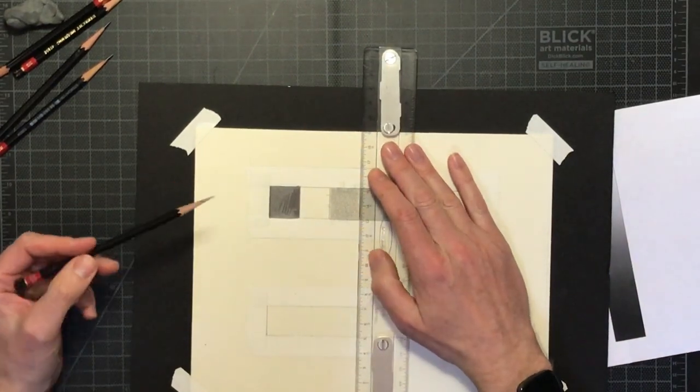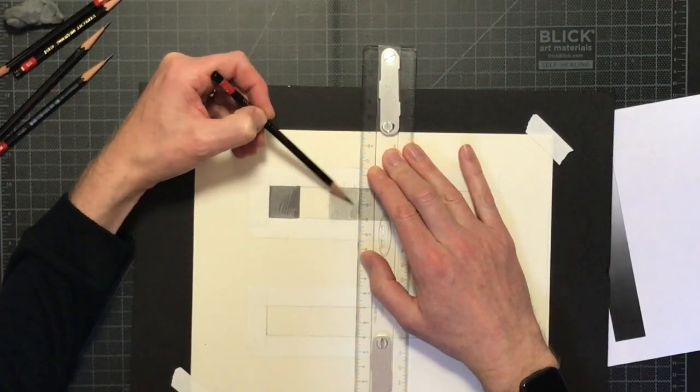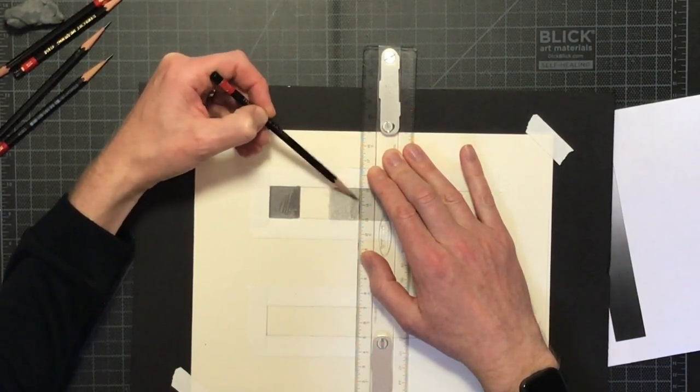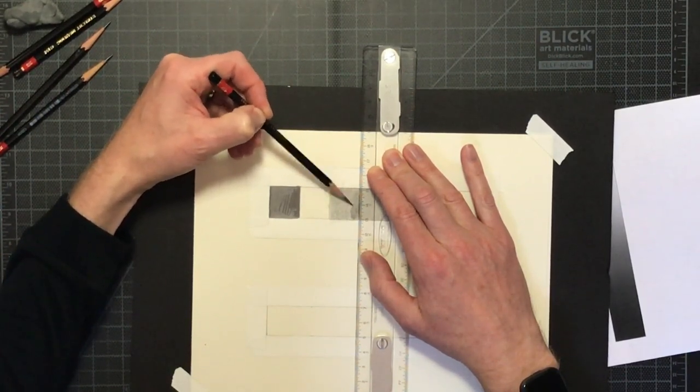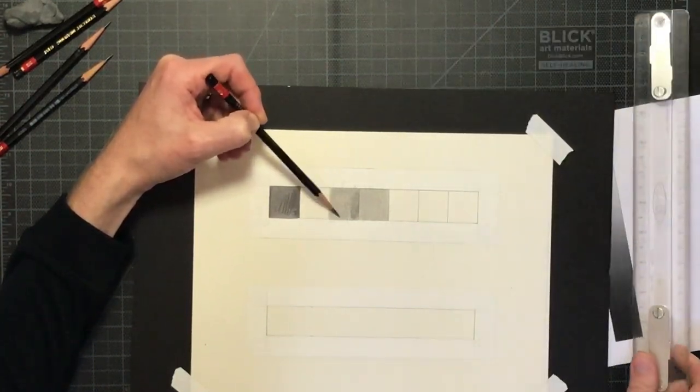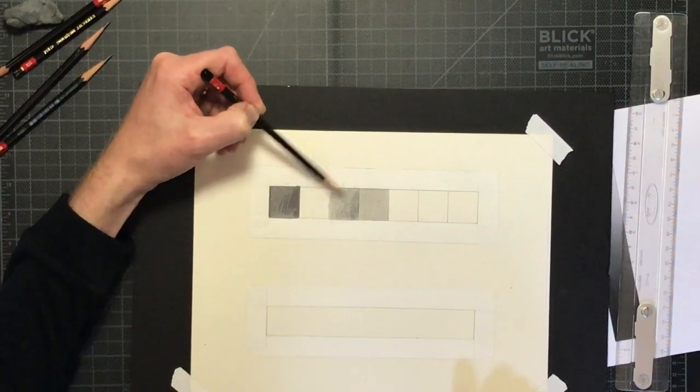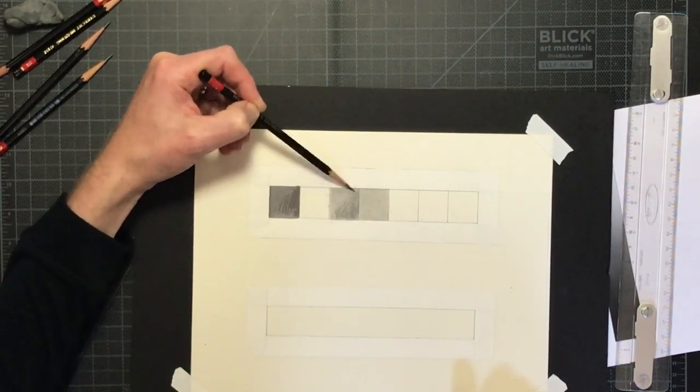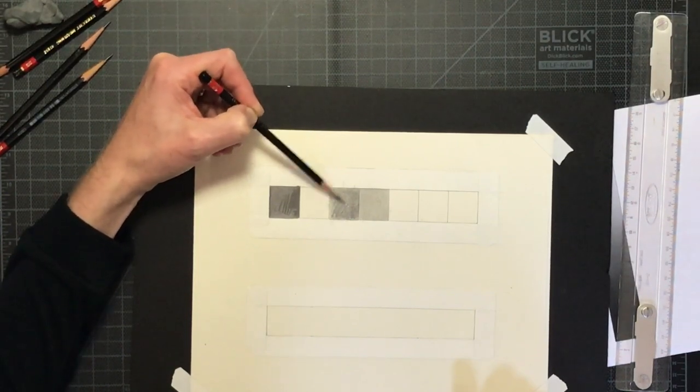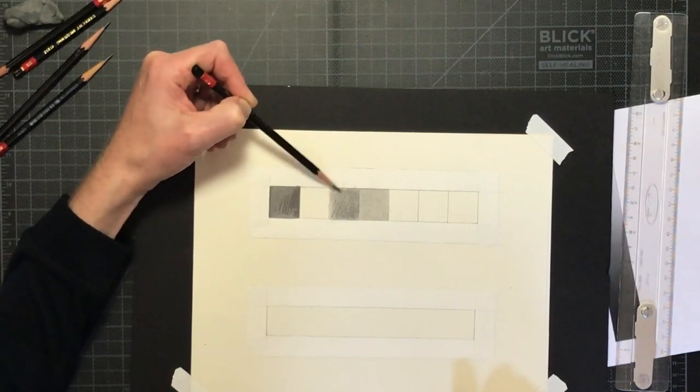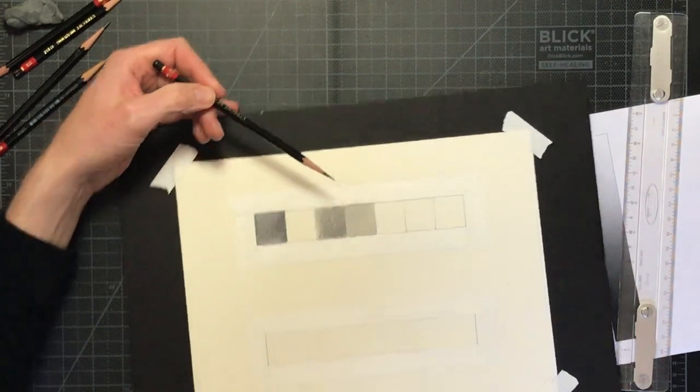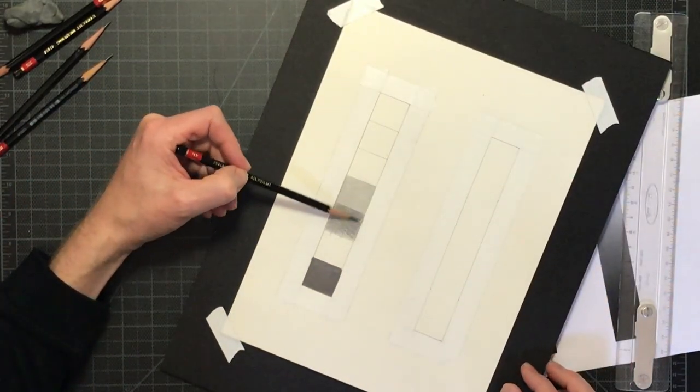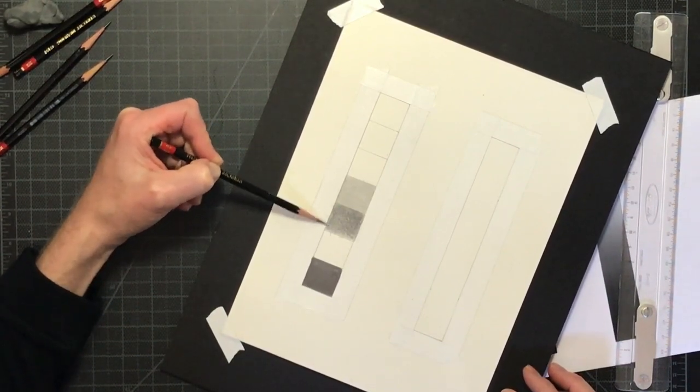I can use my ruler to get a nice crisp edge between the values, sort of shade right up against it. Again, no smudging with your fingers. Constantly check every now and then with that printout that you made to judge your value and see if you've got it matched yet or not.